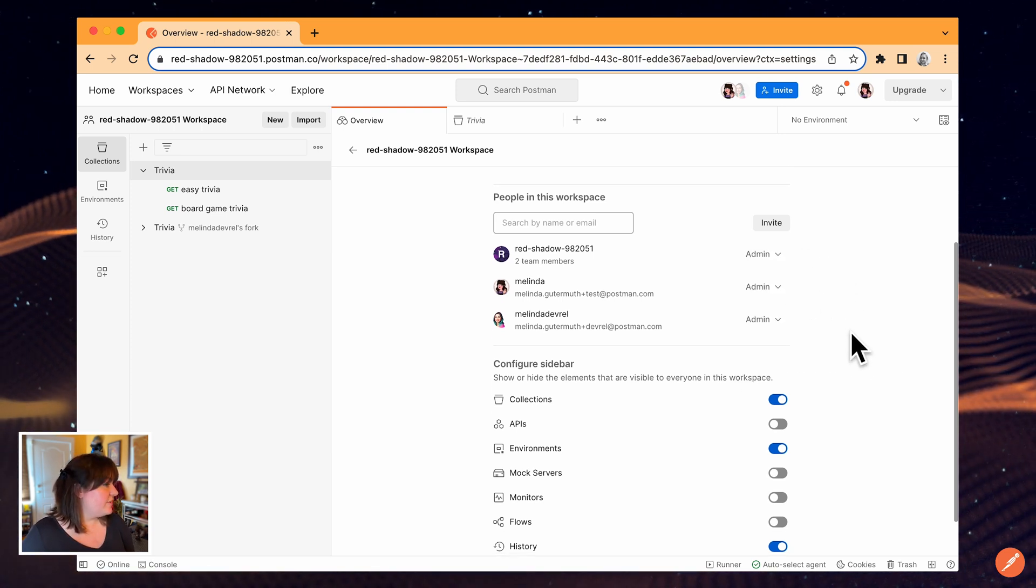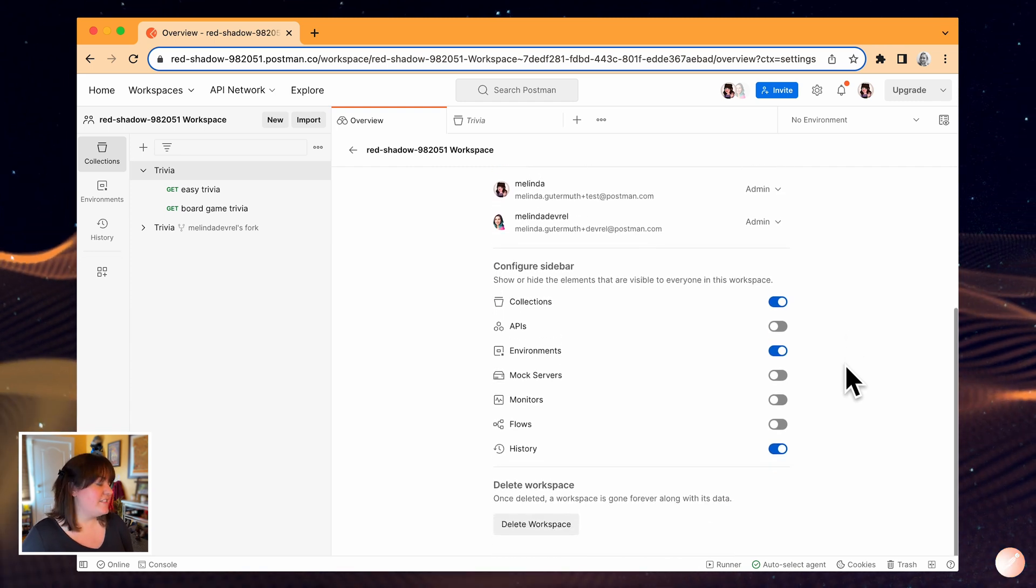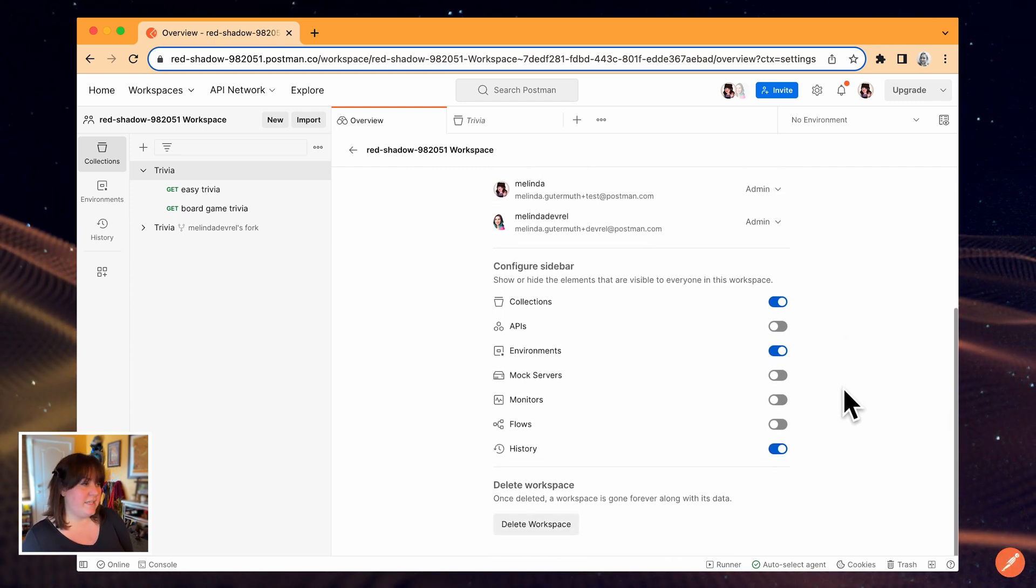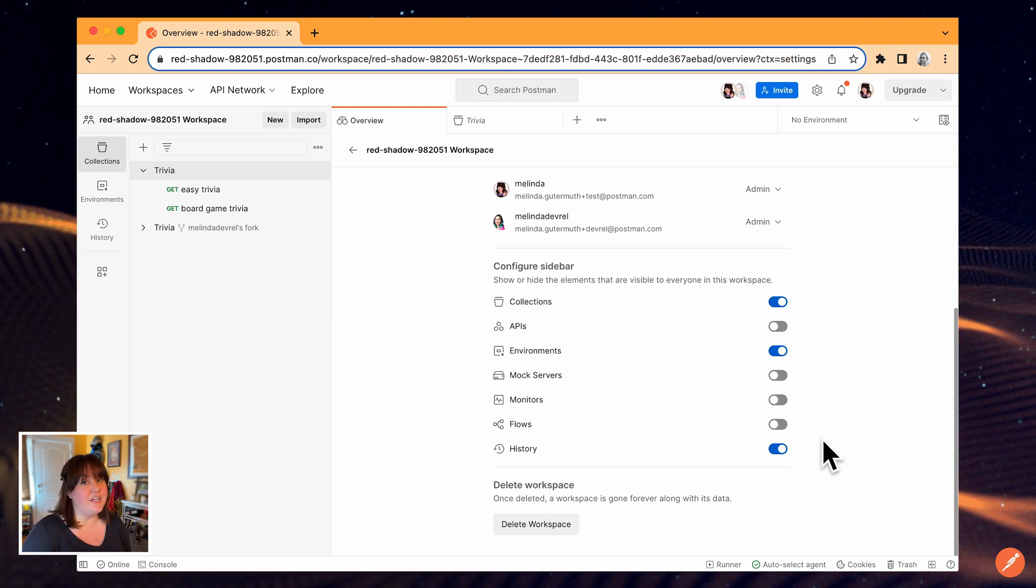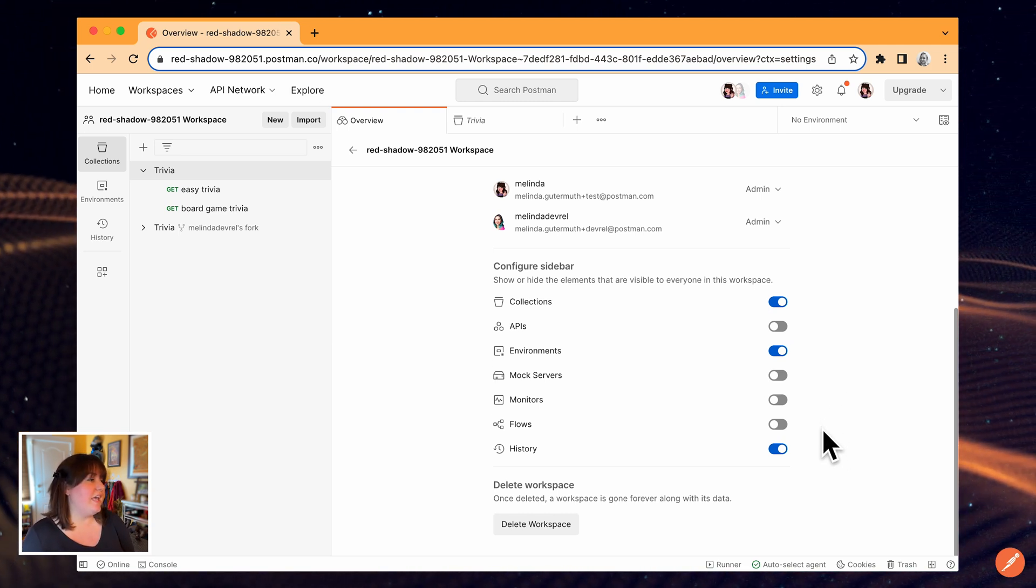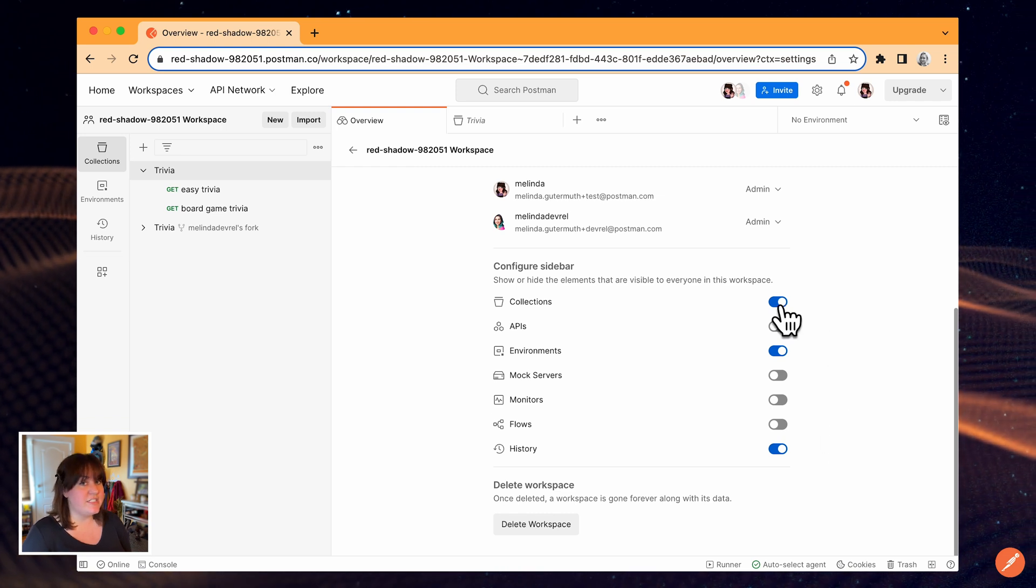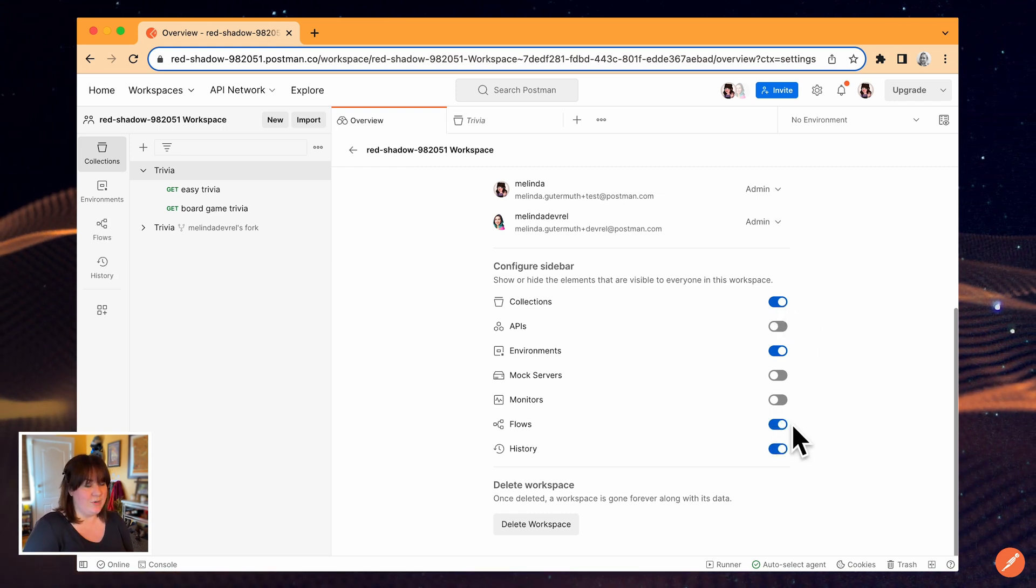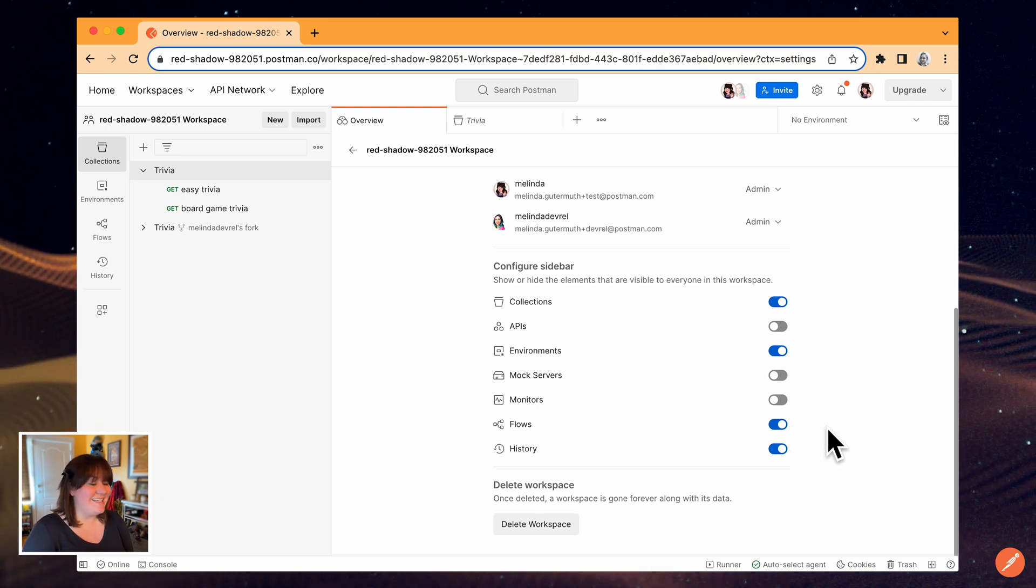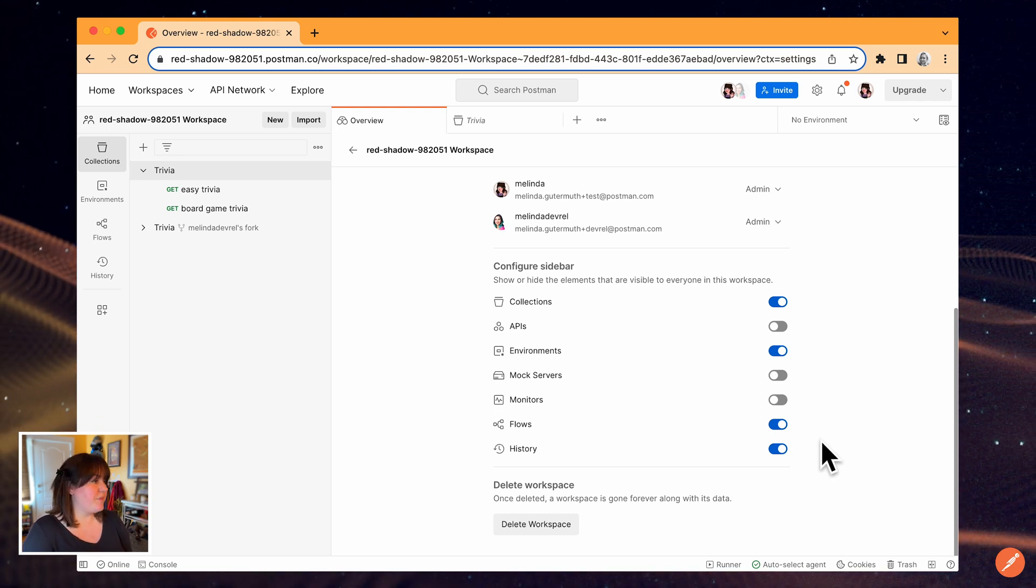I can also manage what the sidebar looks like for the rest of my team. This can help me streamline the view for my teammates to make sure they have quick access to the elements they're working on in Postman. For example, if I know my team is working with collections and building flows, I can toggle those switches to align with our current team workflow.